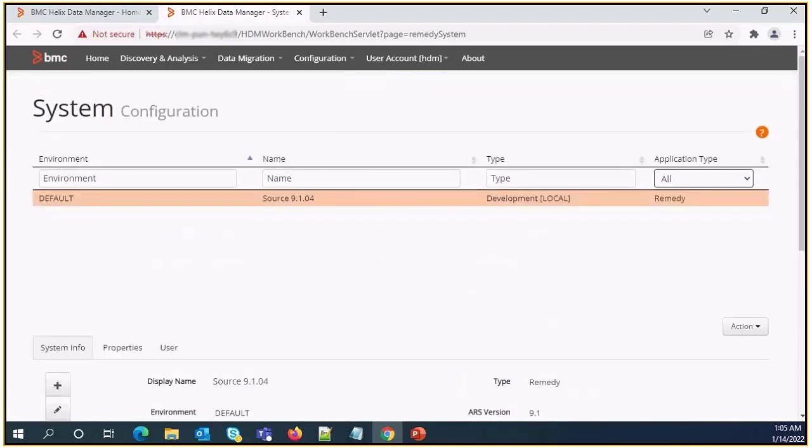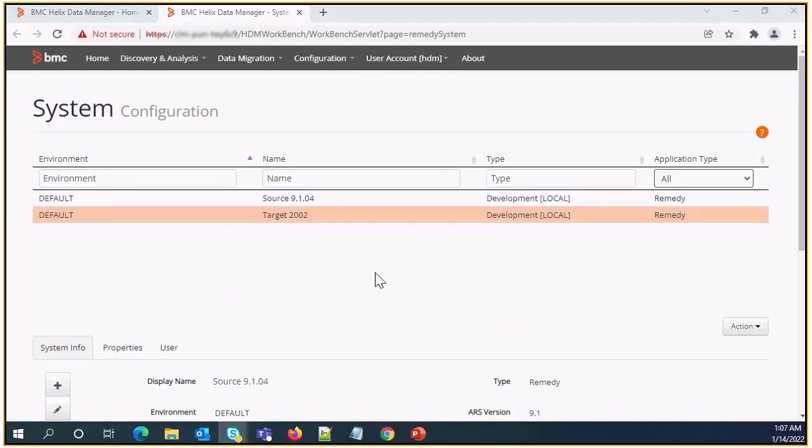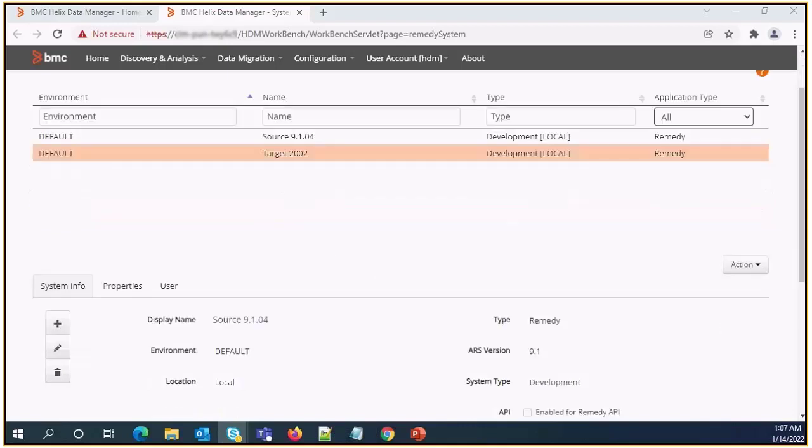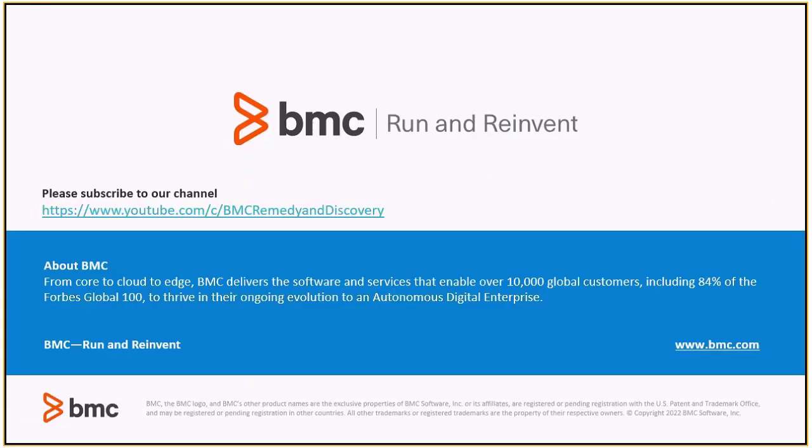Similarly we also need to register target system. After registering target system we will see two entries on the system configuration page, one for source system and another one for target system. Thank you for watching this video.